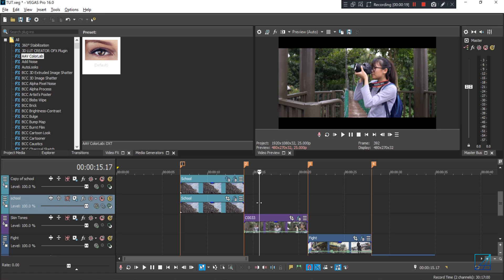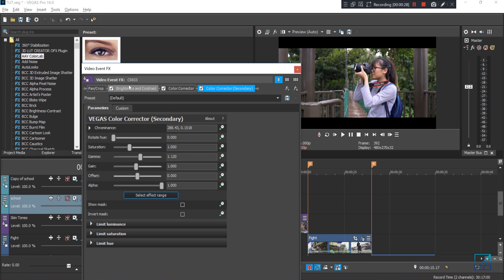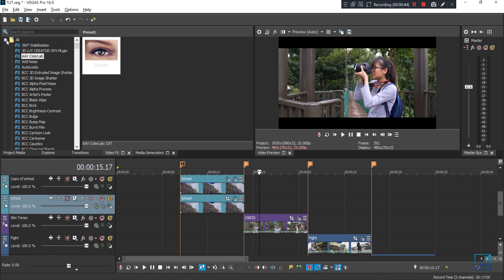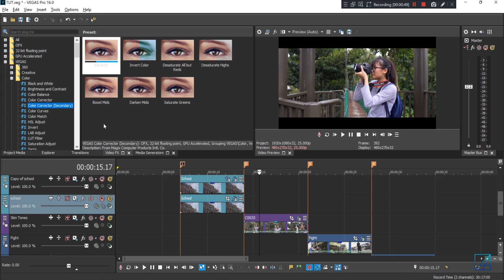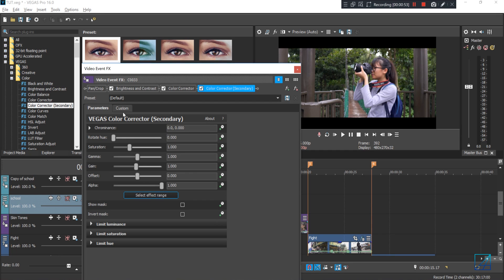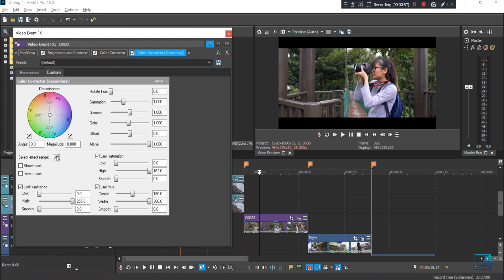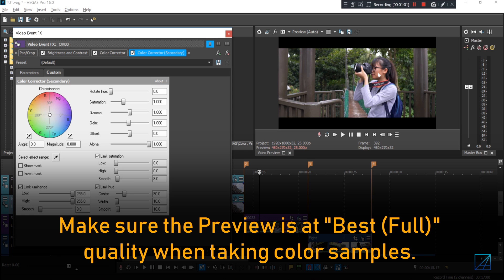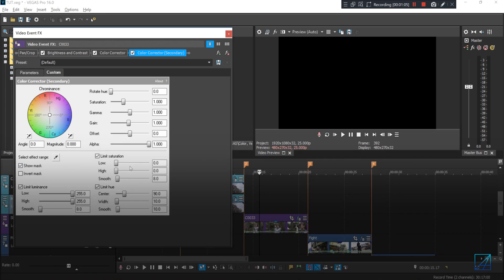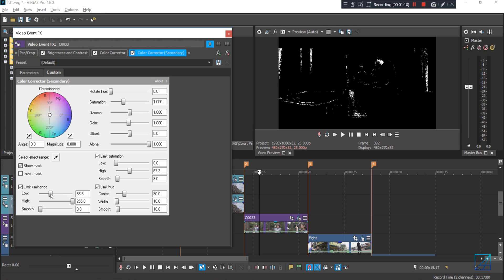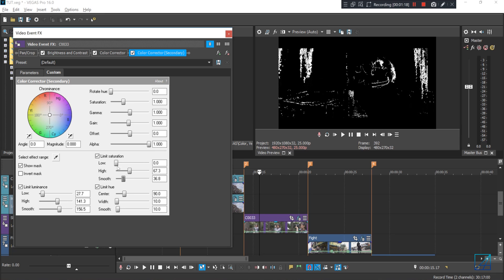Here we are at the third video clip — a shot of my friend holding her camera. What I did here is enhance her skin tone. Let me turn off the effect to show before and after — it only affects her skin. This is more like specific color tuning on the subject. To affect only her skin, use an effect called Color Corrector Secondary. Add it to your main video clip, go to Custom, select the effect range, and select the skin tone of the person in the preview window. Then press Show Mask and play around with luminance, saturation, and hue until it selects only her skin.